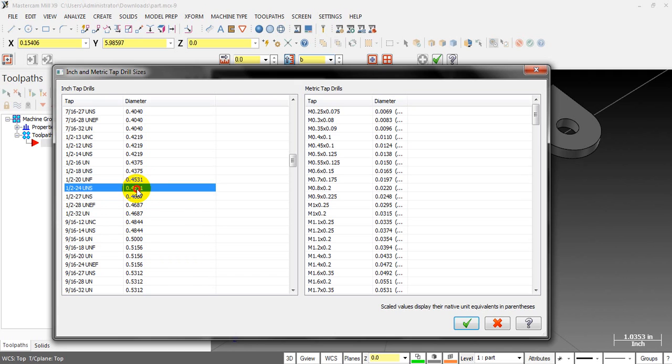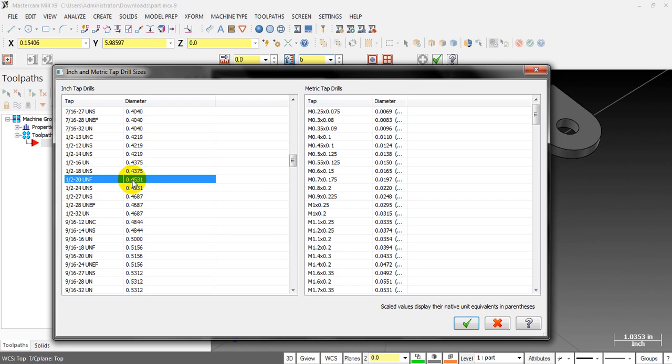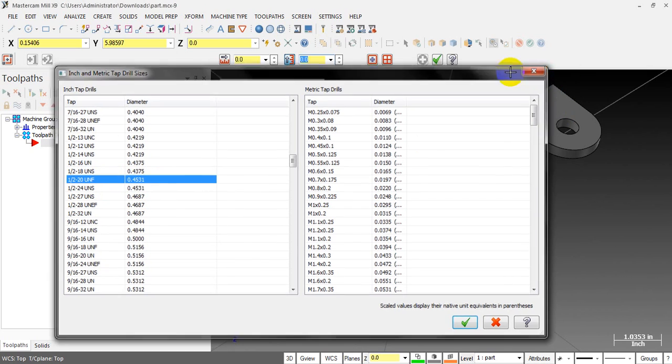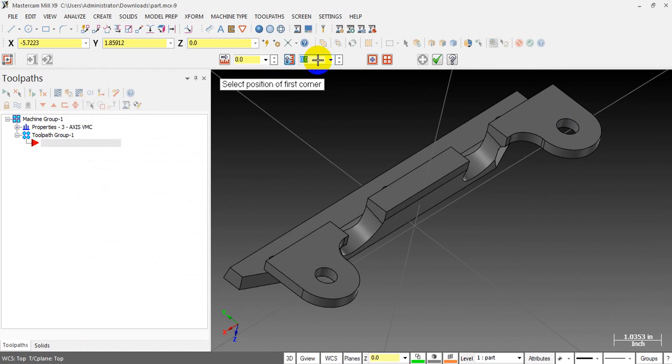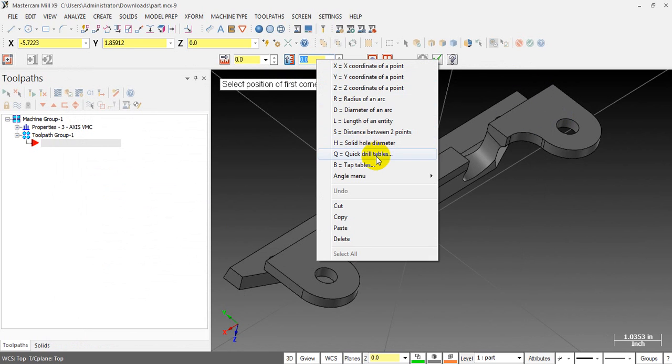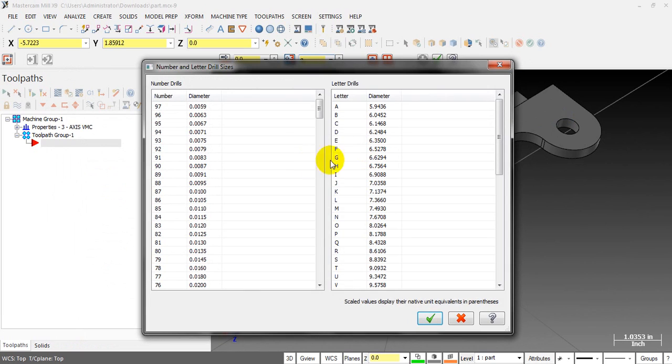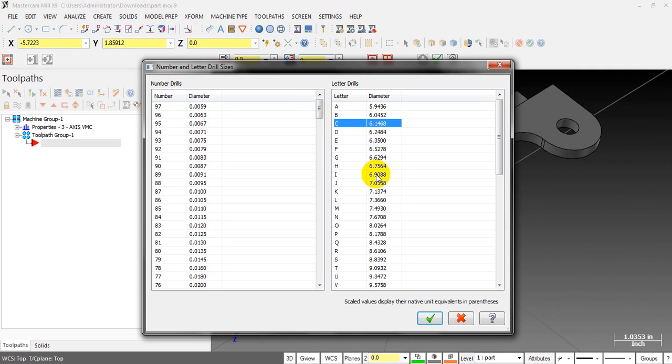We have this value, remember this: 0.453. And you can set another table that's called the quick drill table. We got the number drill or the letter drill, you can do a quick reference here.